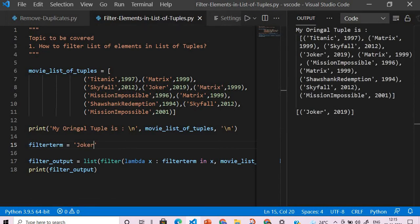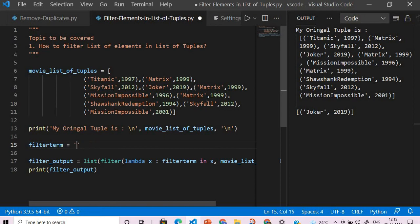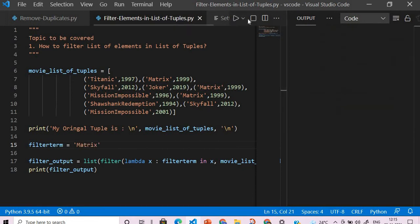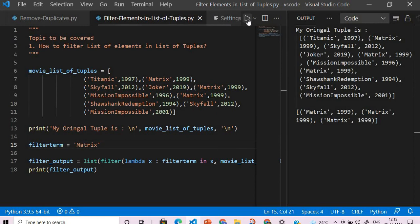The Titanic movie is just repeated once, so we will change this to Matrix. And if we execute this we should get three tuples, right?